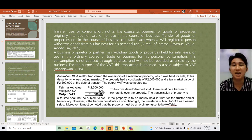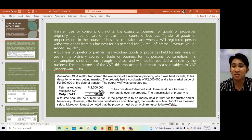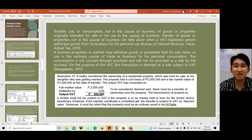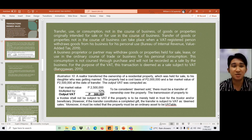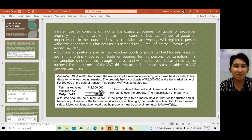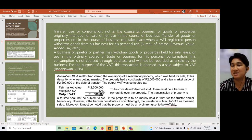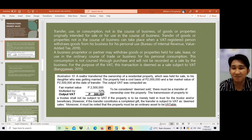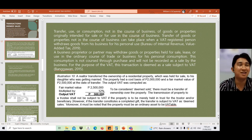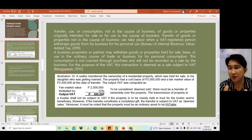A business proprietor or a partner may withdraw goods or properties held for sale, lease, or use in the ordinary course of trade or business for personal consumption. This consumption is not coursed through a purchase and will not be recorded as a sale by the business, but for VAT purposes this transaction is deemed as a sale subject to VAT.